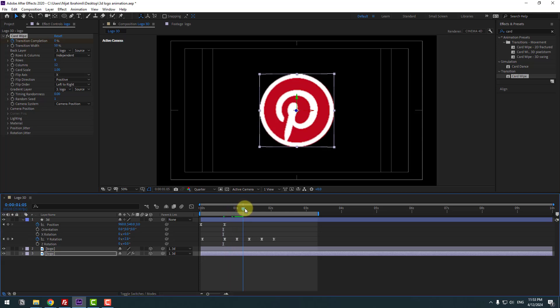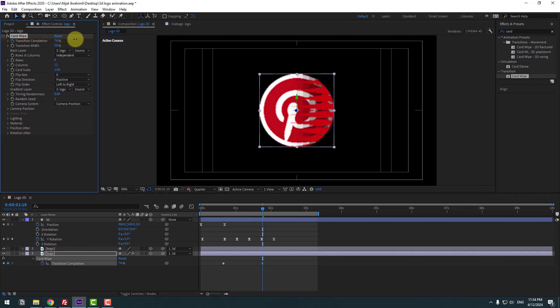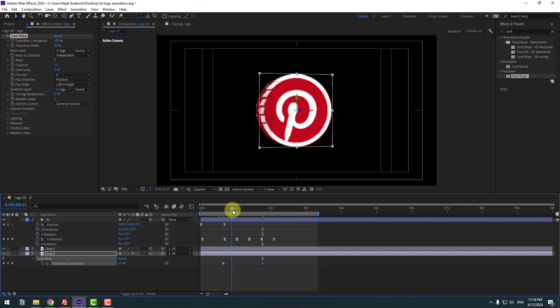Go to some keyframes and press U to see active keyframes. Change Completion to 100 percent. Let's see.